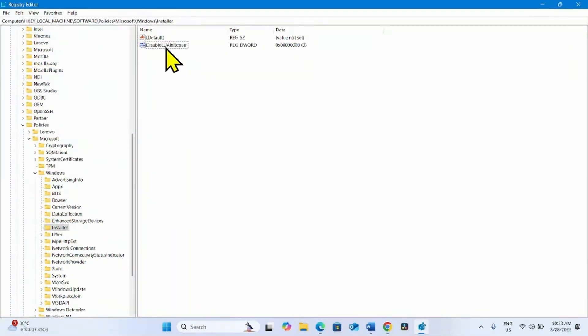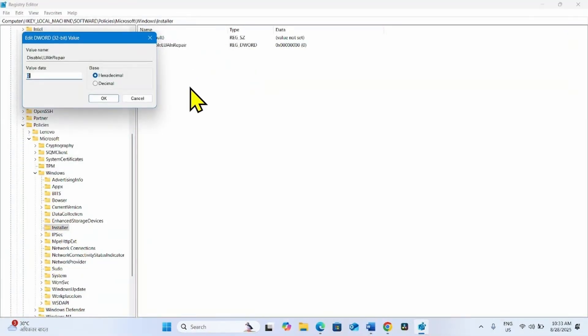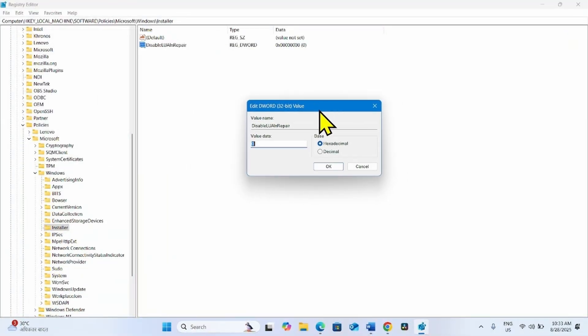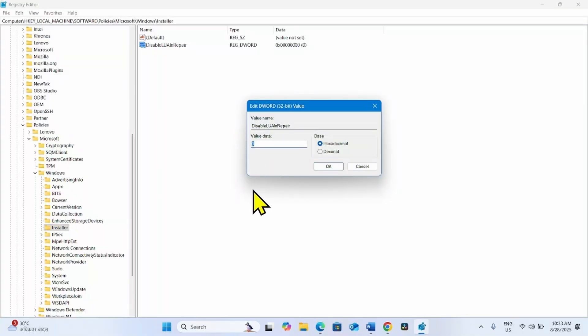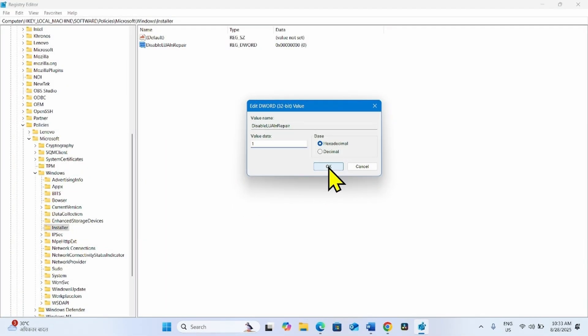Right-click on this newly created DWORD value. Select Modify. Change its value data to 1. Click on OK.